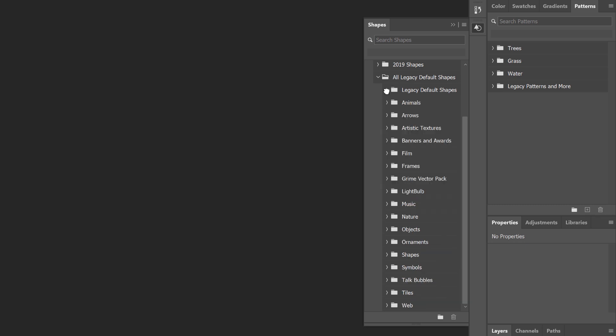And there we have it! You now have access to every gradient, pattern, and shape in Photoshop. As always, I hope you enjoyed this video, and if you found it helpful, don't forget to hit the like button and subscribe to my channel for more videos. Visit my website, PhotoshopEssentials.com, where you'll find hundreds of Photoshop tutorials. Thanks for watching, and I'll see you next time. I'm Steve Patterson from Photoshop Essentials.